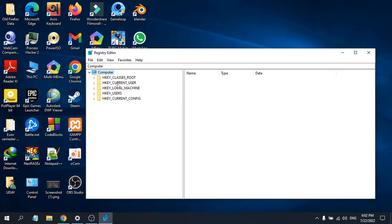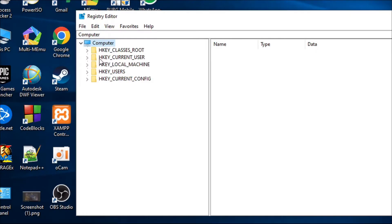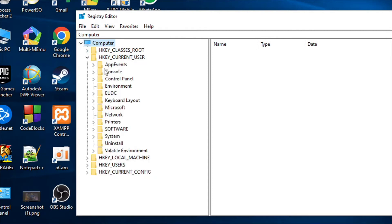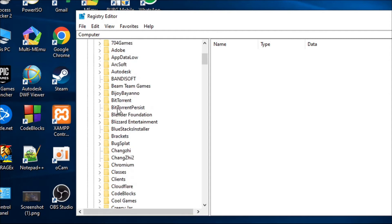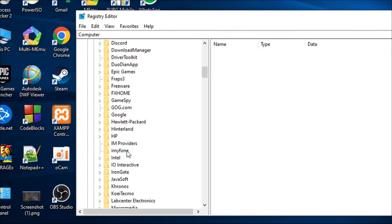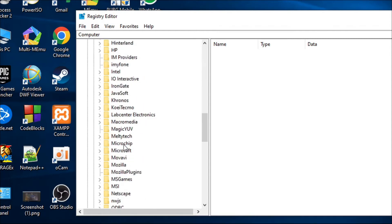After opening the Registry Editor, you need to go to HKEY_CURRENT_USER. Click the arrow button to expand that option, then go down and click on Software and expand that option as well.